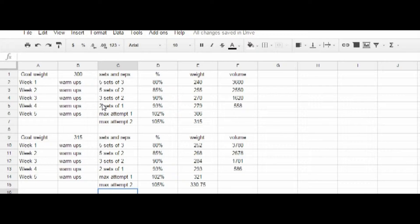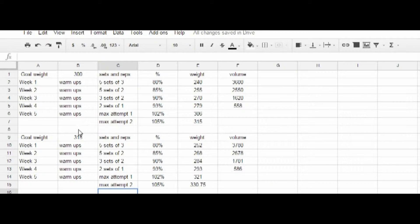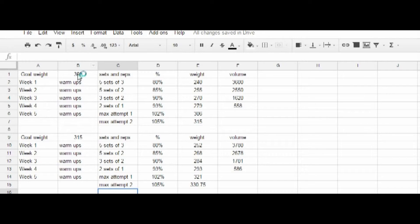it's a progressive overload routine, which all strength training is progressive overload. But this is periodization in smaller chunks, five-week chunks. Here I have a 300 max programmed in here.